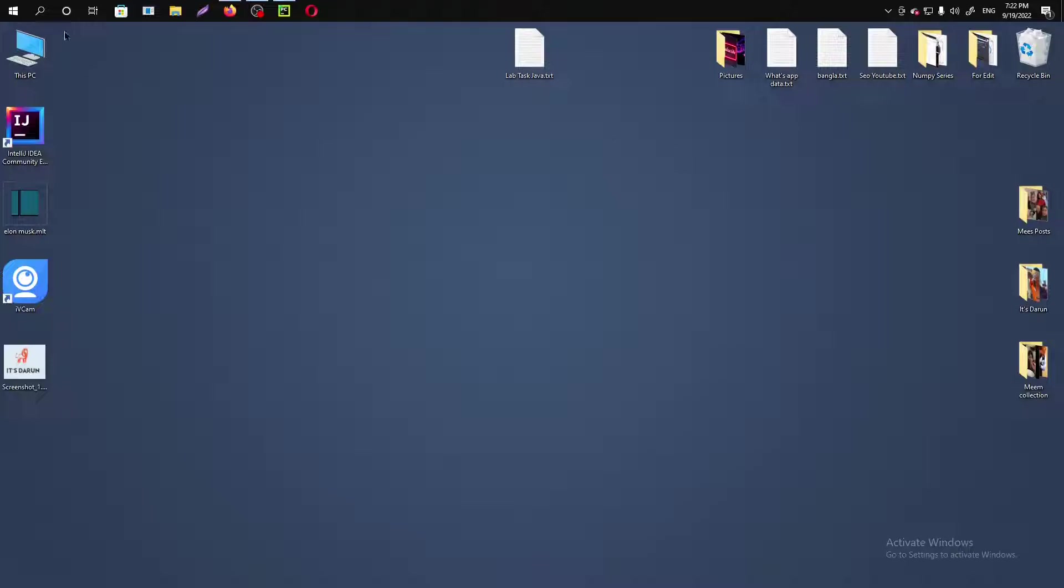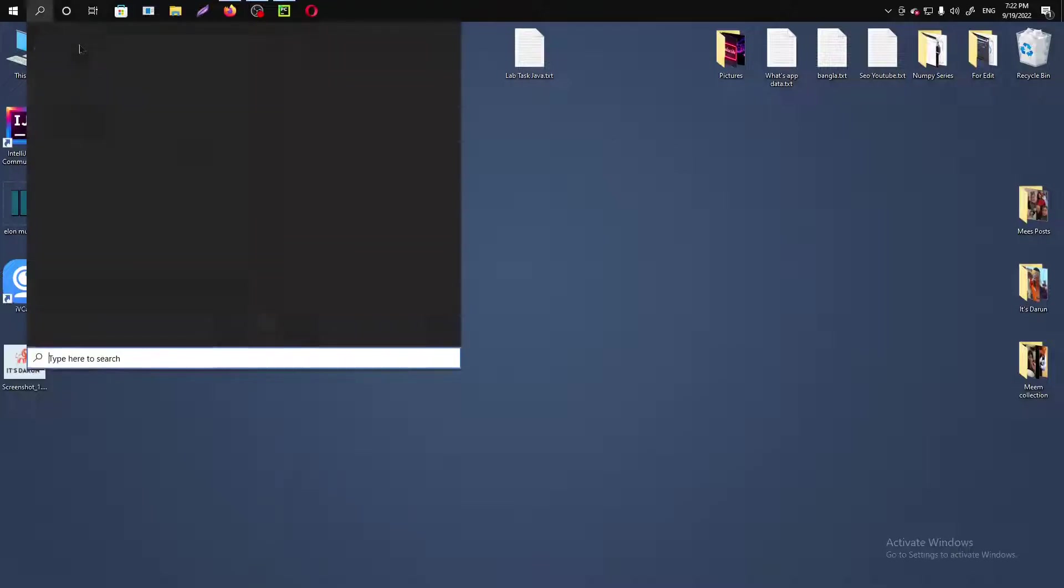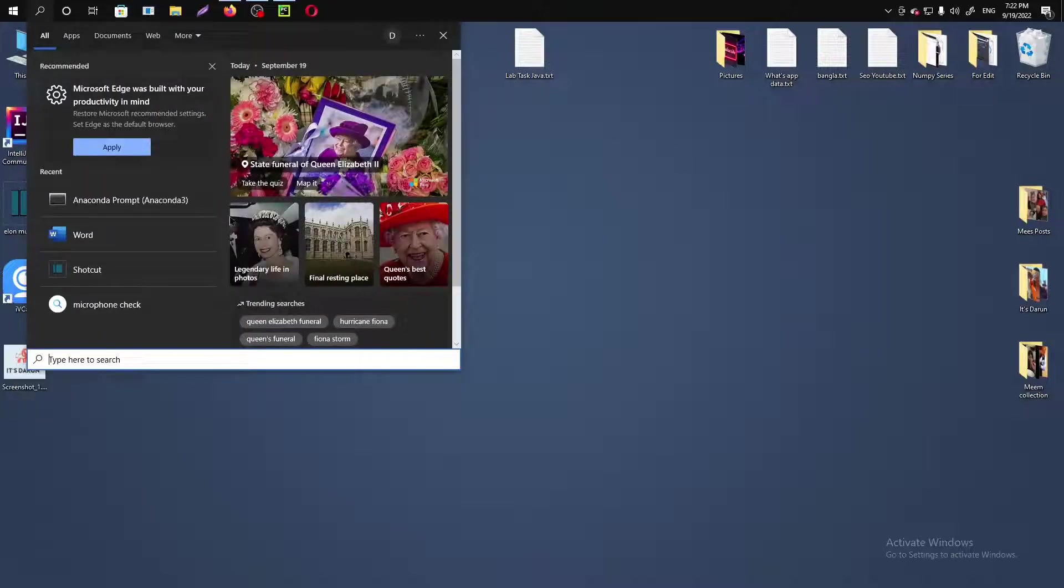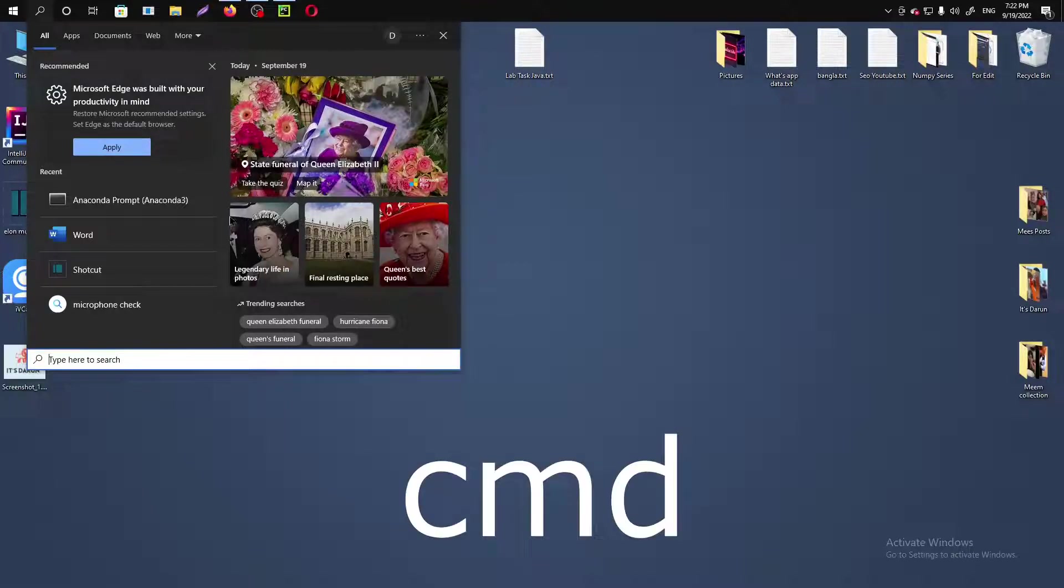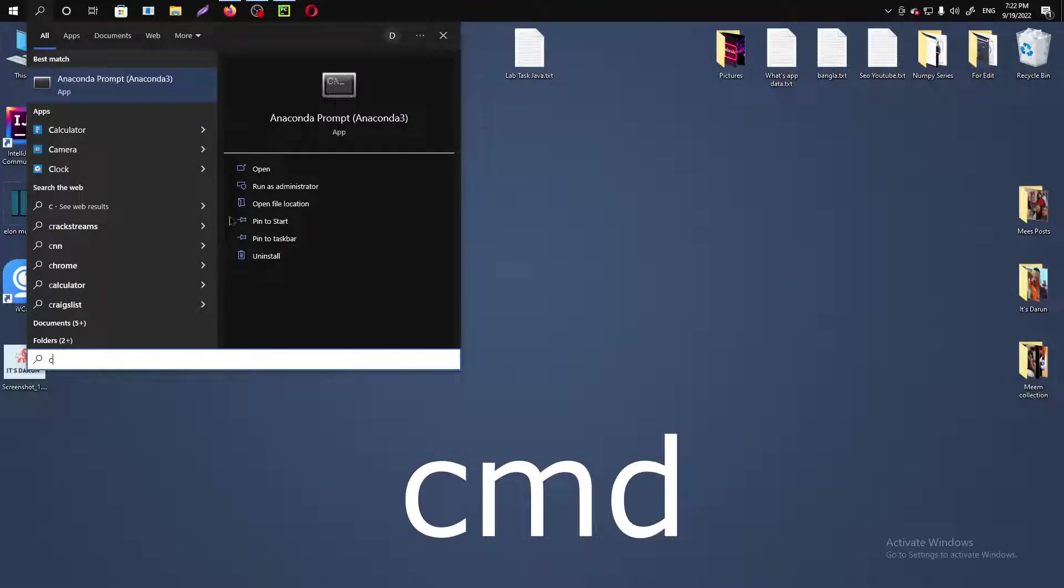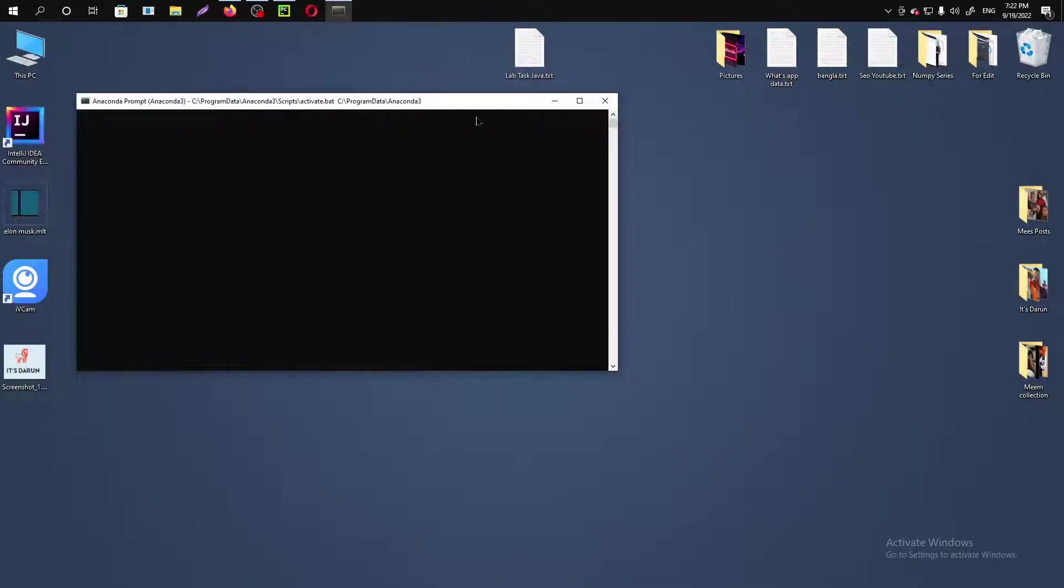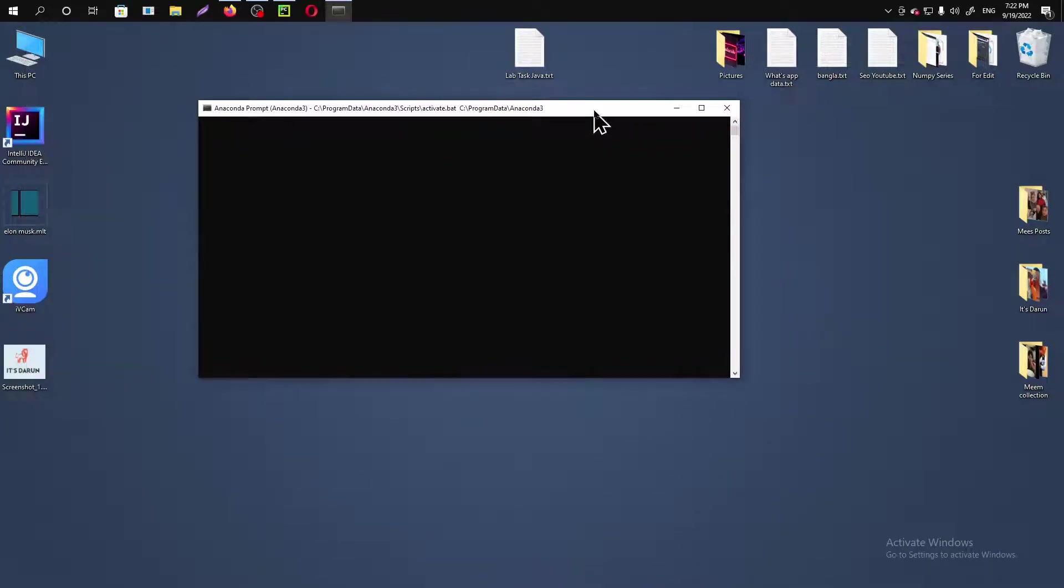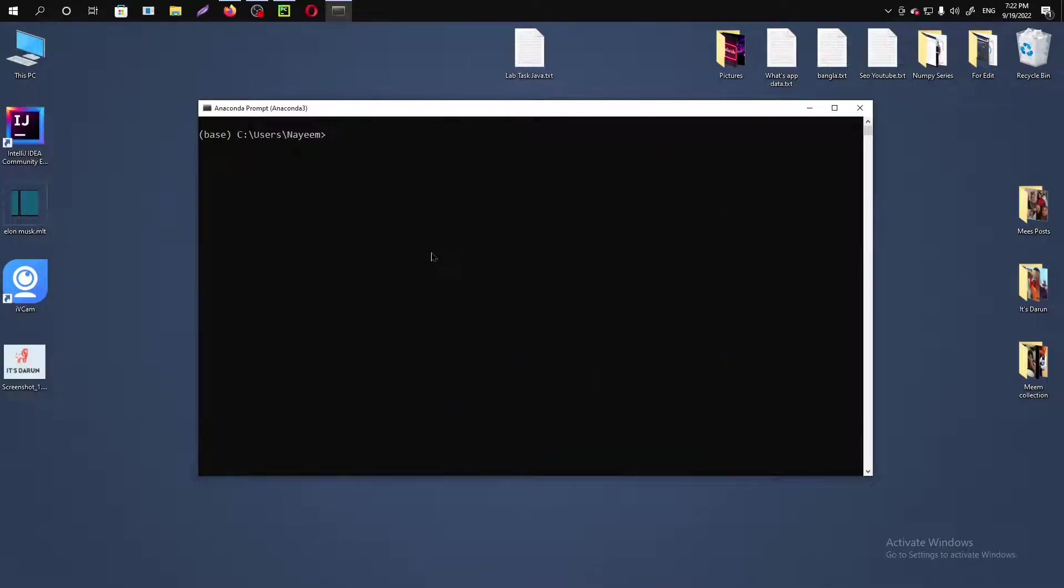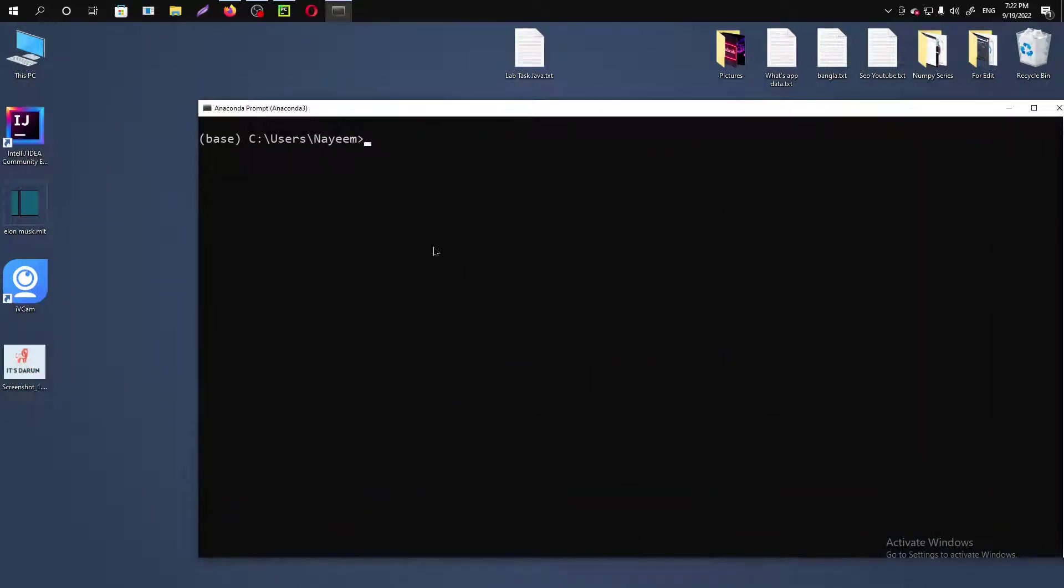So what you need to do is click on the search icon and go to the command prompt. You have to type CMD and hit enter. Here is our command prompt, and now you just need to write down these lines of code.